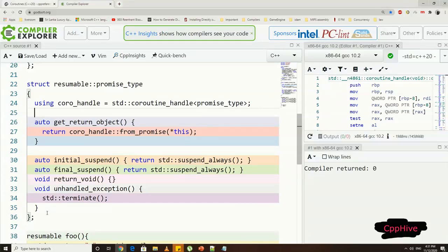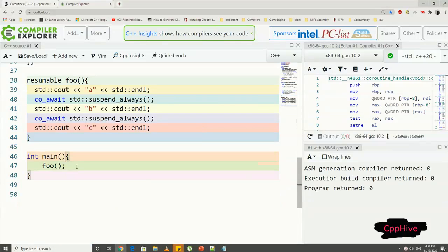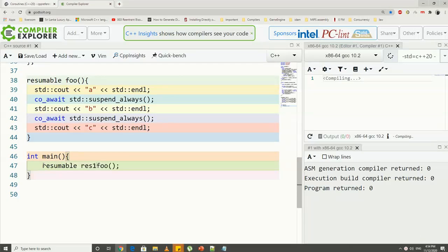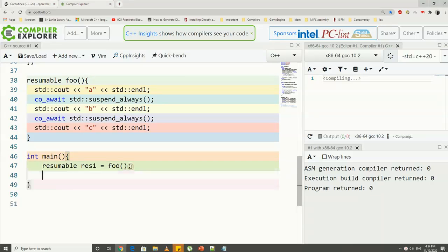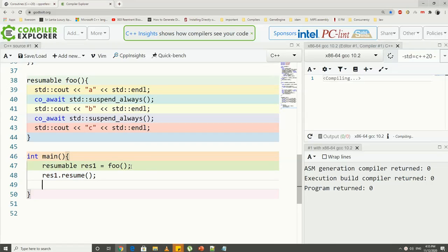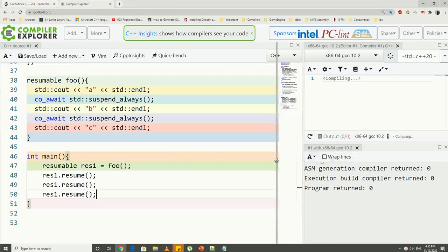That's about it. Now from the main function, we can get what returns from the foo function call or the foo coroutine call, which in this case is the coroutine handle. And, as I mentioned earlier, the coroutine is in suspended state when it is created.